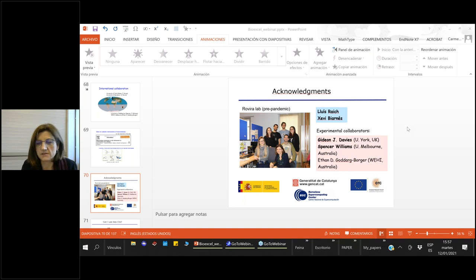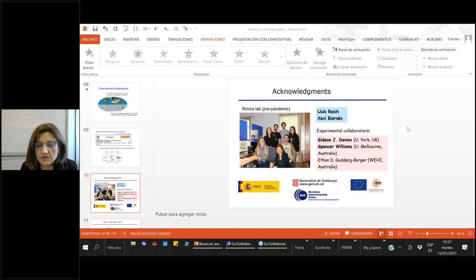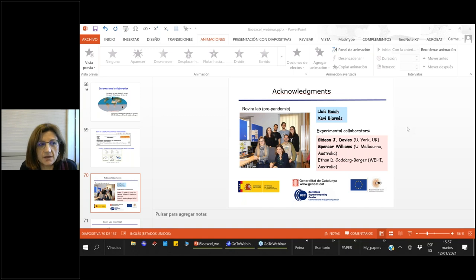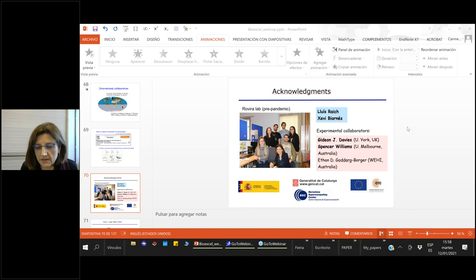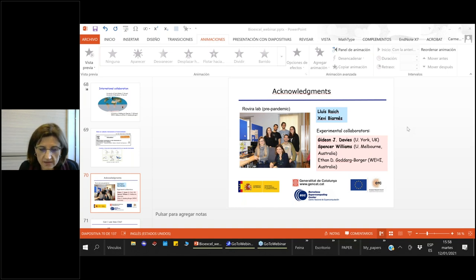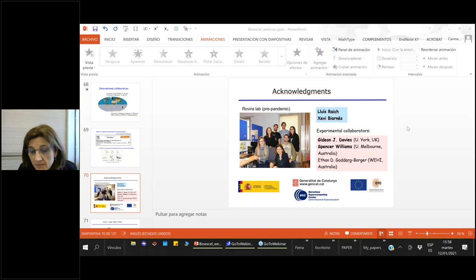To trap Michaelis complexes crystallographically, experimentalists must perturb the system — for example by mutating the acid-base residue, as done in this study, which is a gentle mutation that normally doesn't affect the reactive sugar conformation. Sometimes more perturbations are needed, such as adding a fluorine at position 2 or mutating the nucleophile, which raises the question of whether observed distortions are real or artifacts of the mutations. QMMM simulations can help disentangle these cases, as demonstrated.